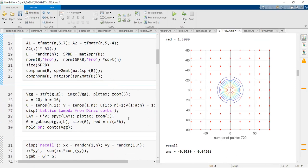The next thing I would like to explain in preparation of more details about Gabor frames is the window for the short-time Fourier transform. This G is the discrete Gauss function. Its signal length is 480.